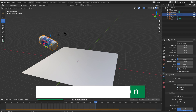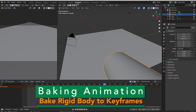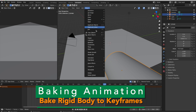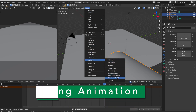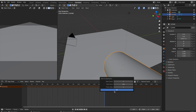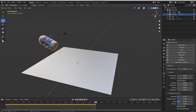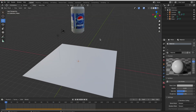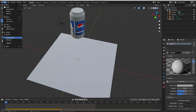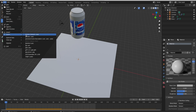Now I will bake this animation. Bake rigid body to keyframes from the object menu. Now the animation is baked to keyframes. And now it is time to export in USDZ format.